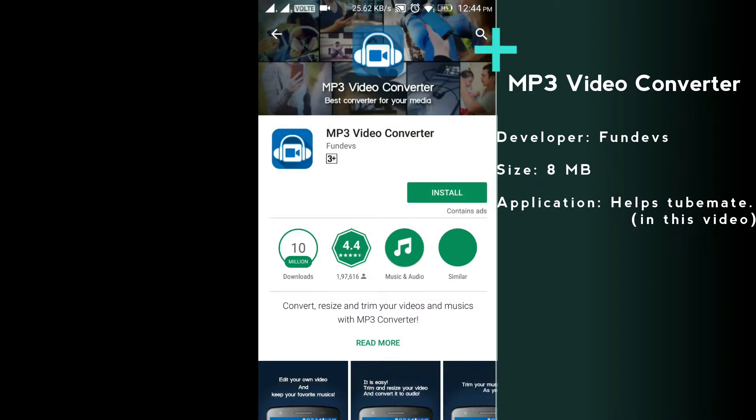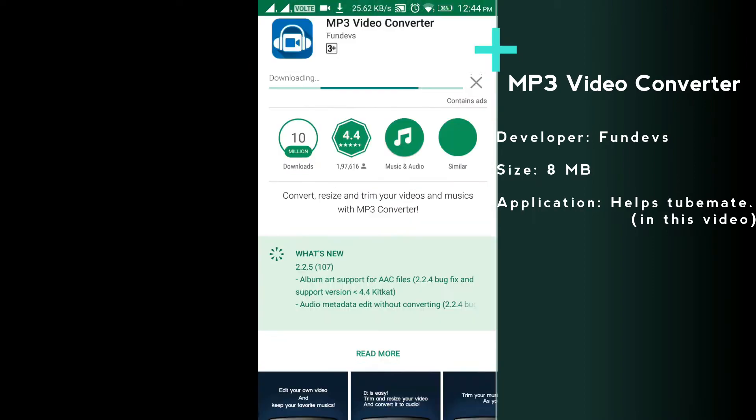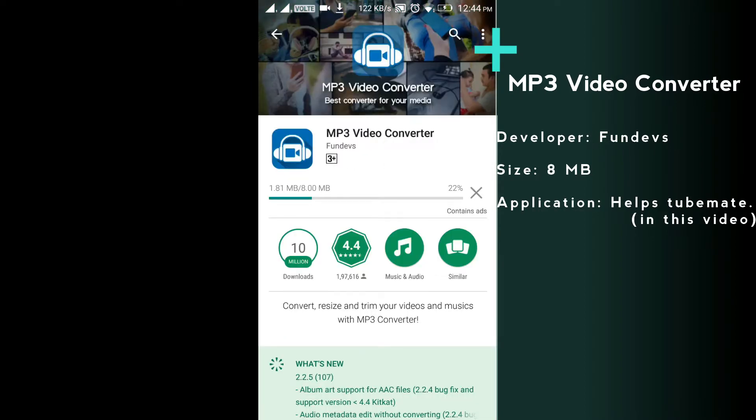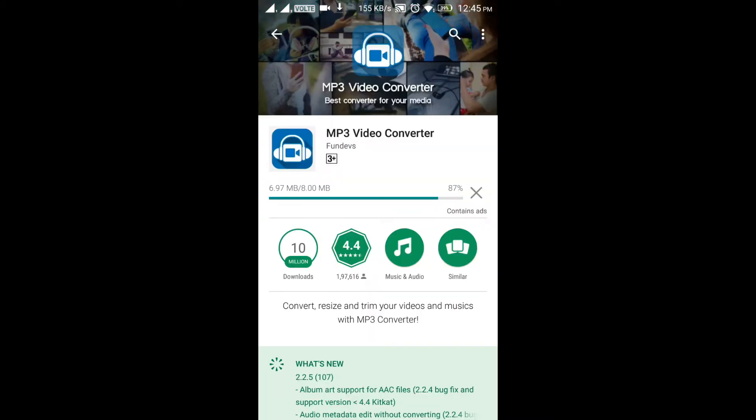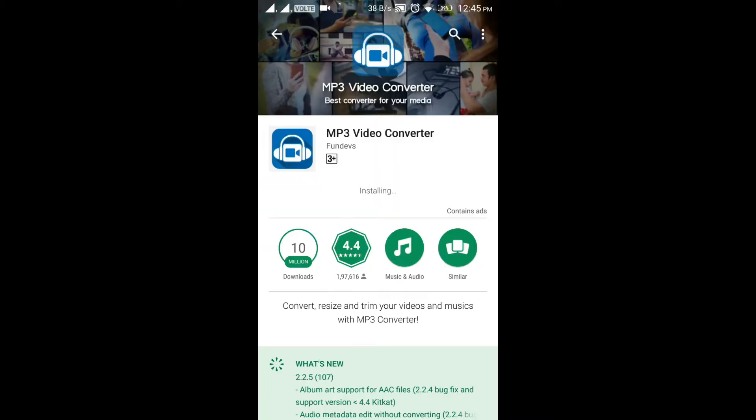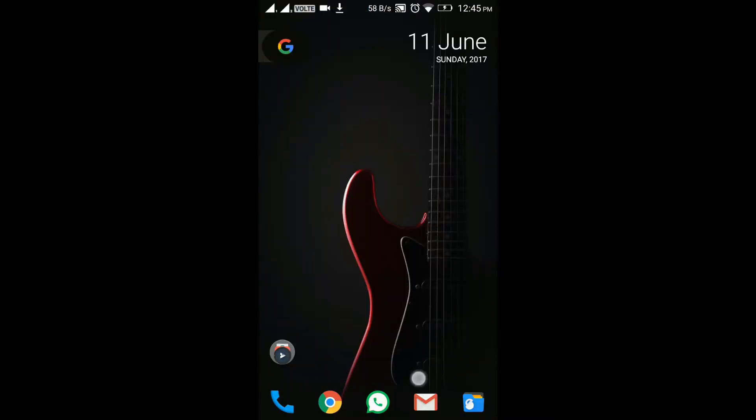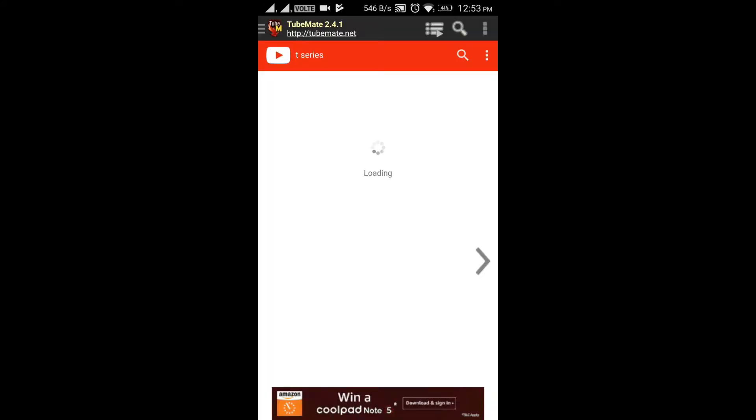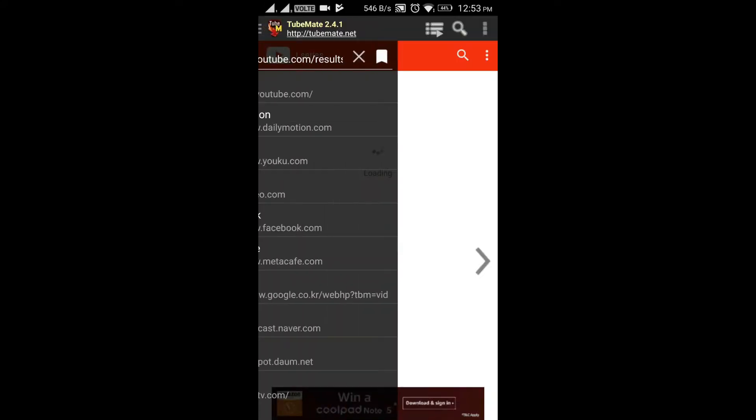Then start TubeMate and enter into the YouTube.